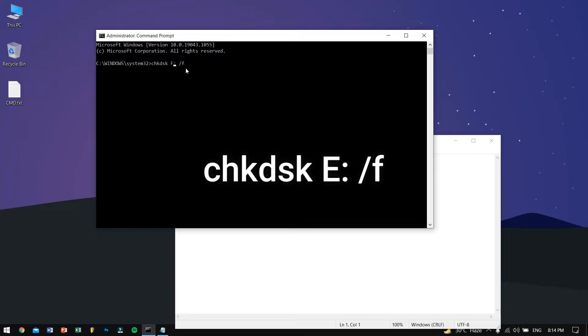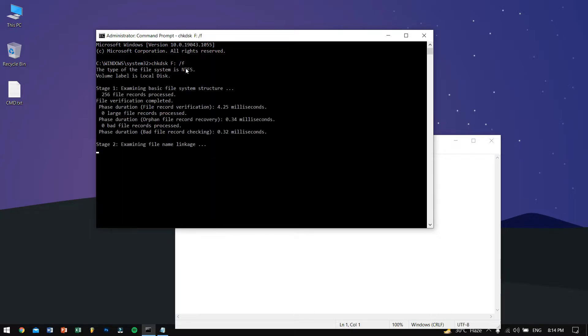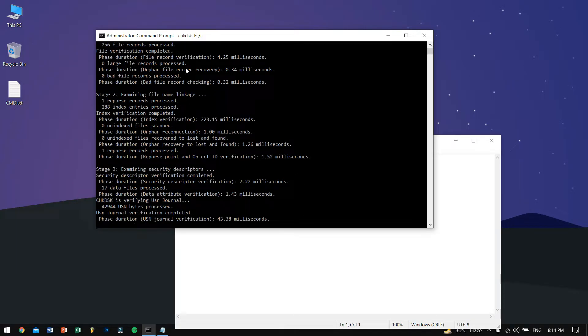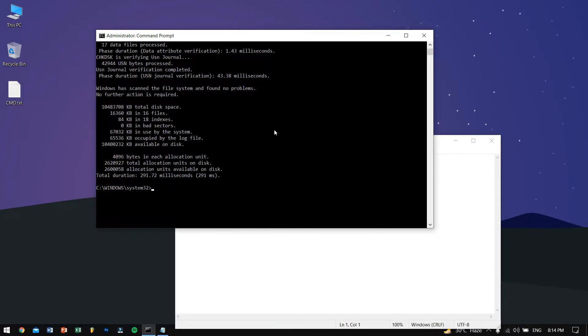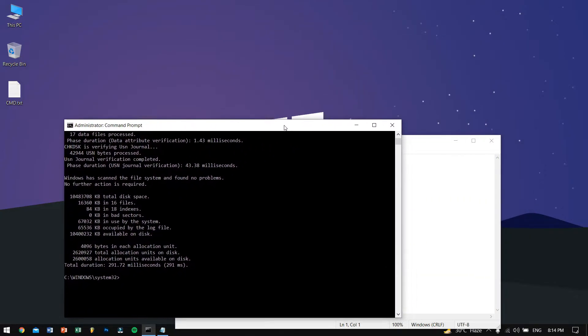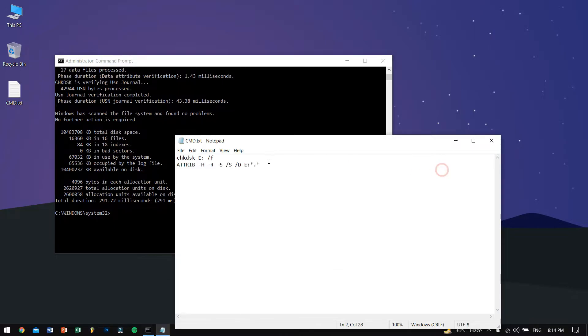But make sure the drive letter is the drive where you lost the files. For me it was F drive so I'll type in F and hit enter. It will search for the whole drive and it is done. So now we will need to type in or paste in the second code.